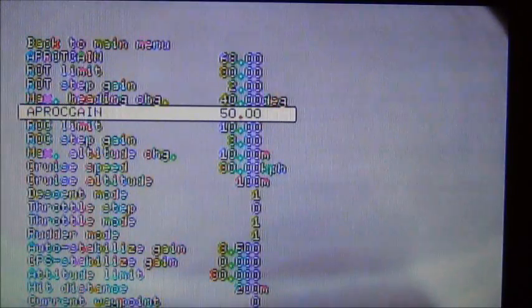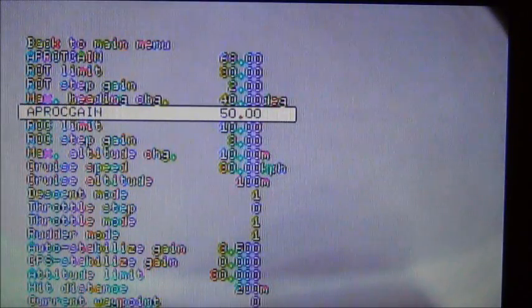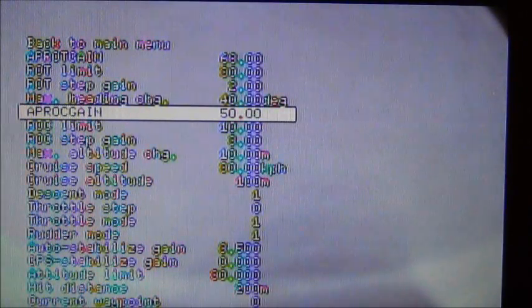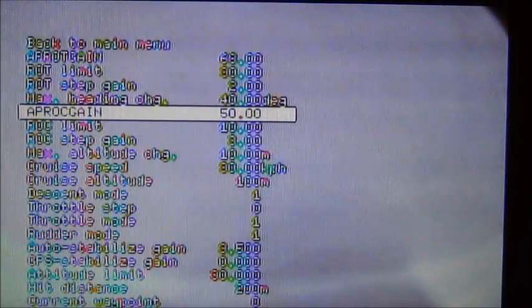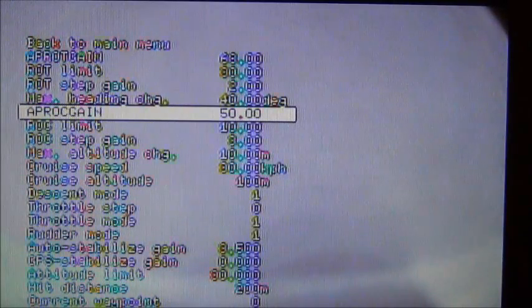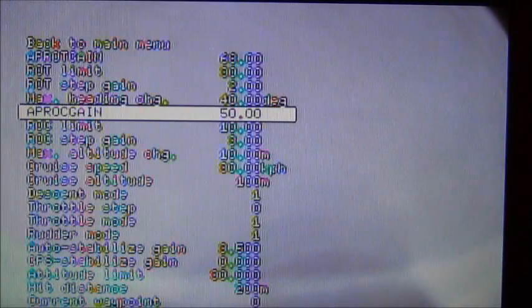The APRO C gain. The APRO C gain is pretty much the same thing but it's after the rate of climb is taken into consideration.